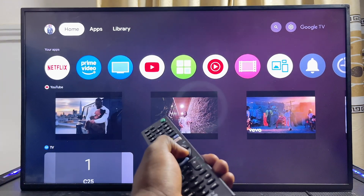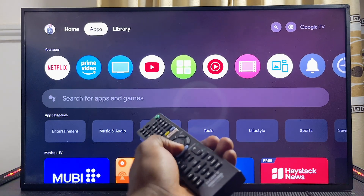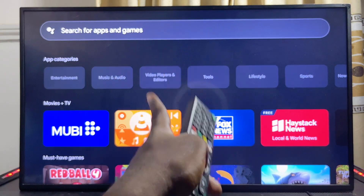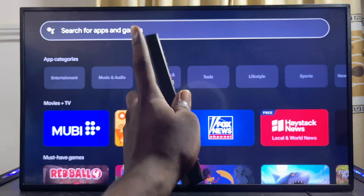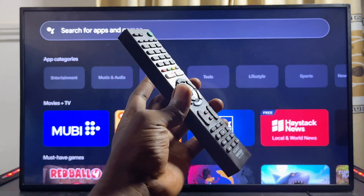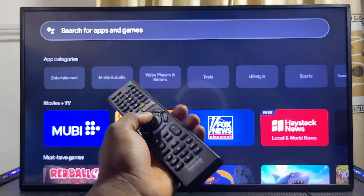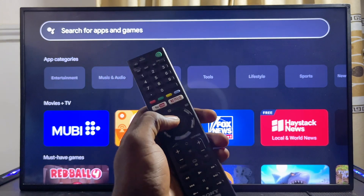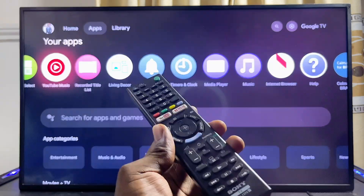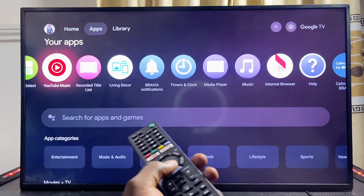If you're using the Sony Bravia Google TV, come over to the app section and then come over to the search input field. This search bar is capable of searching the Google Play Store directly from here. But if you're using the Sony Bravia Android TV or any other type of Sony TV, just go ahead and open up the Google Play Store app on your TV.